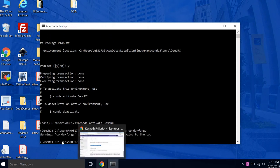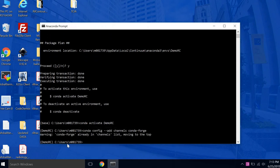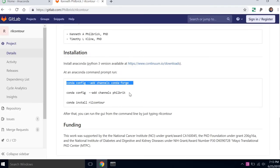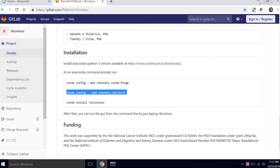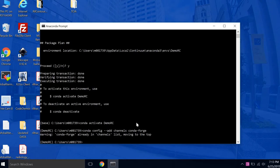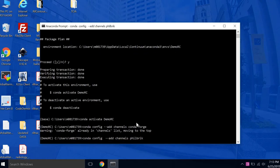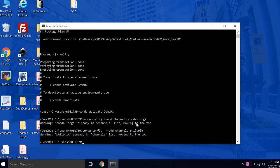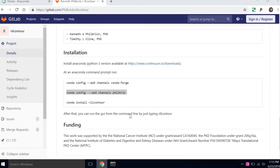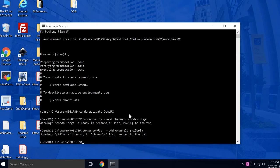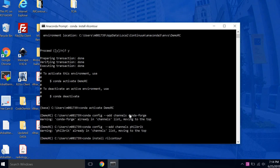And I already have RealContour set up on this laptop. So some of these, I'm getting a different message than you guys will get. Finally add the Philbrick channel. Okay. And then finally, pretty simple, conda install RealContour.